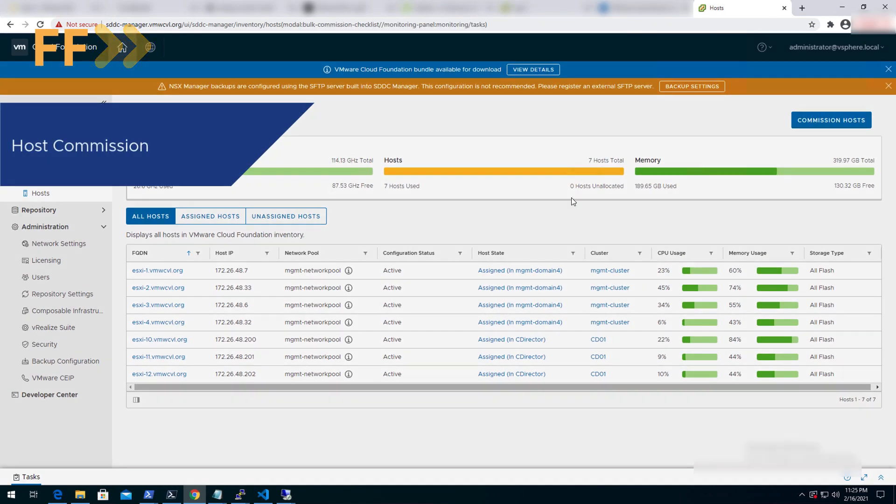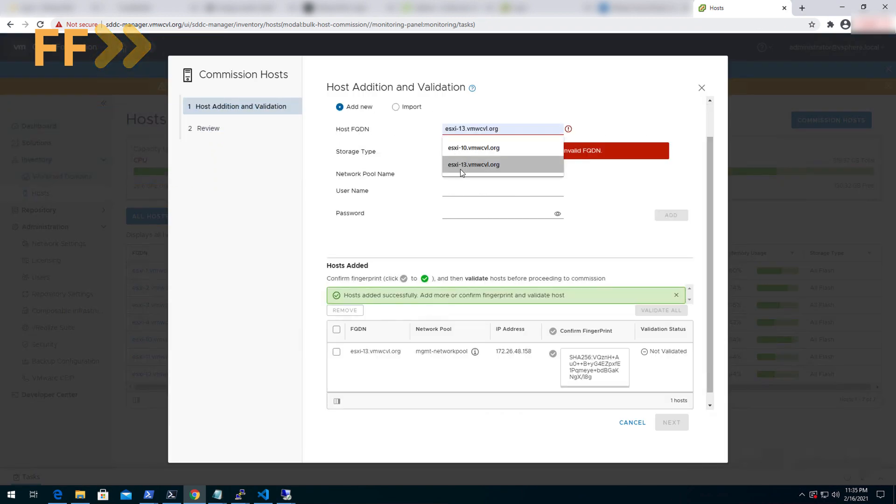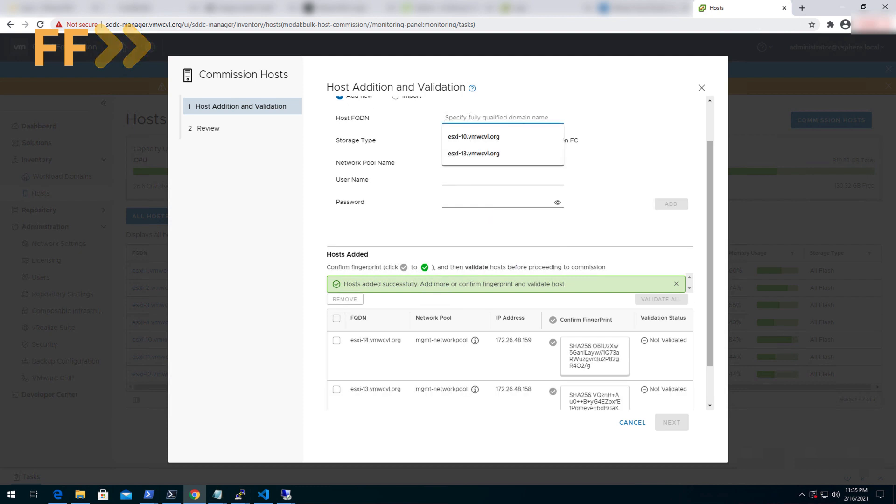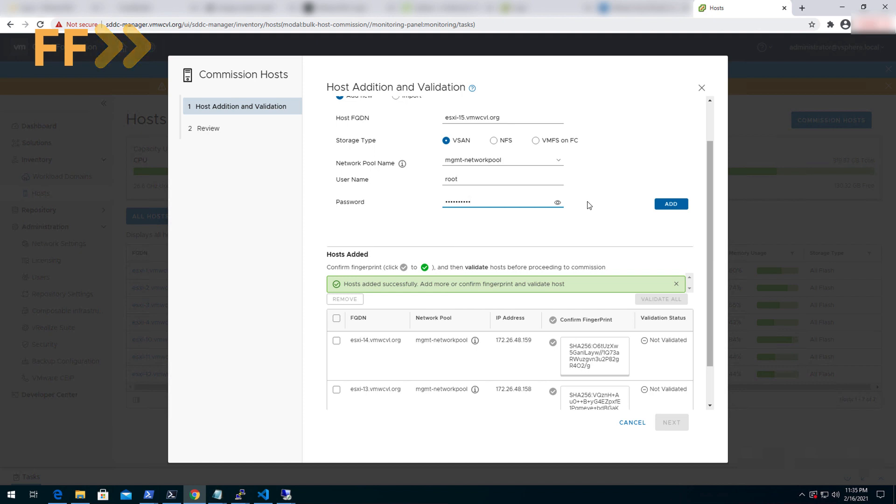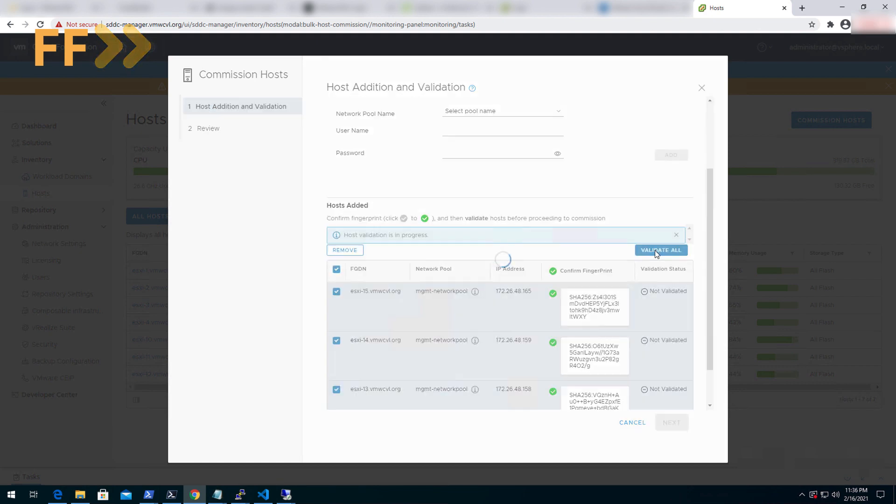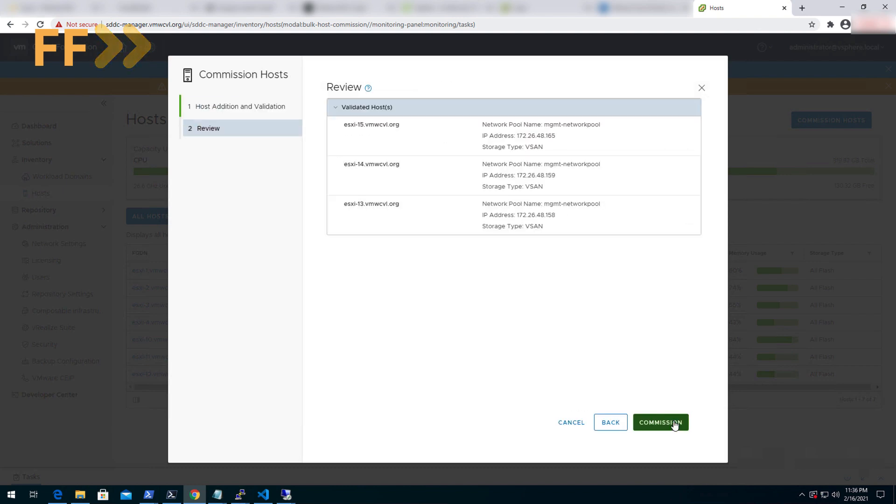We will start with host commission, where we will add all the pre-configured hosts, validate them, and finally click on commission to initiate the process.